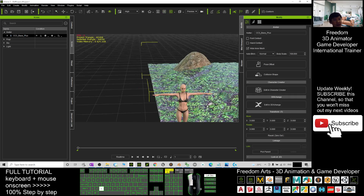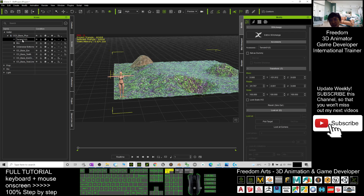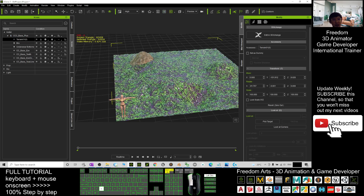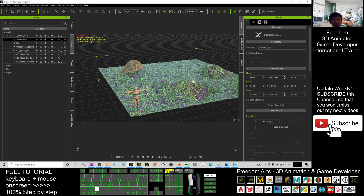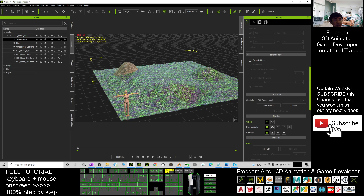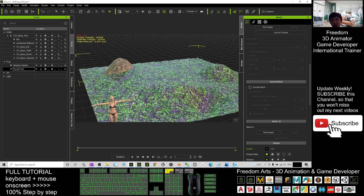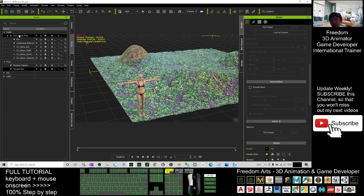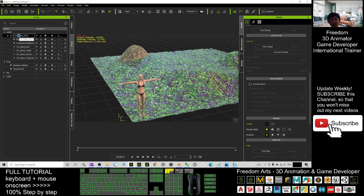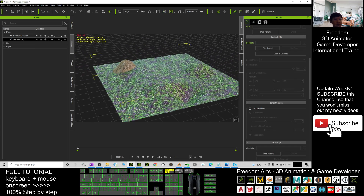Now it's already transferred to iClone 7. You can see Terrain 01 is already just a single accessory. Click Scenes, select Terrain 01, scroll down — you can see it is still attached to CC Base Head. Click Detach. Once you detach, it goes back to being a prop. Press Q, click CC Tree Base Plus, and press Delete to delete the avatar. Now you are left with Terrain 01.